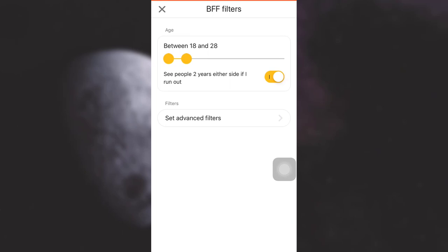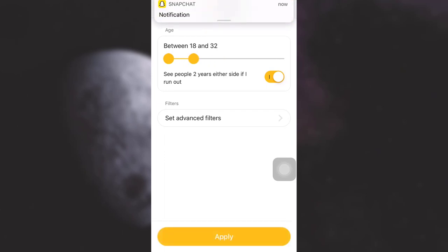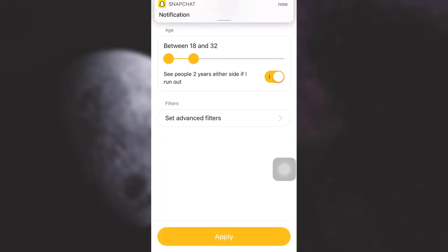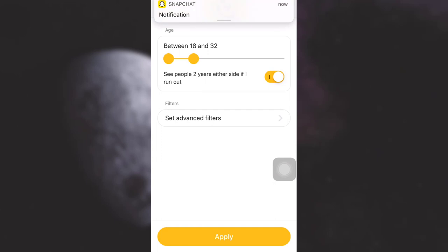Now here, as you can see, you have a certain age range selected. You can simply increase your age range. Here I have increased my age range, and then tap on Apply.